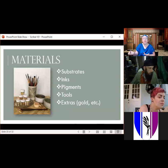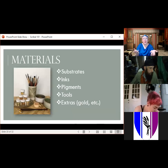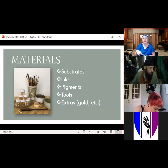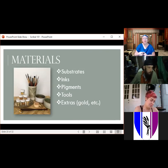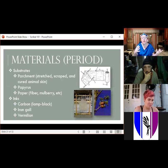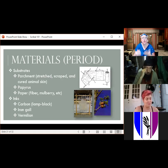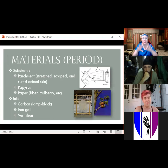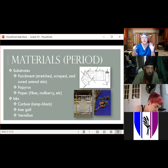What materials do you need to get started? You need substrates — things to write on, not always paper; inks to draw and write with; pigments to color with; tools to work with; and possibly gold or other extra bits to make things shiny. For period materials, most of our extant manuscripts are on parchment — stretched, scraped, and cured animal skin. Parchment is extremely durable and can last a thousand years or more if kept under the right conditions.